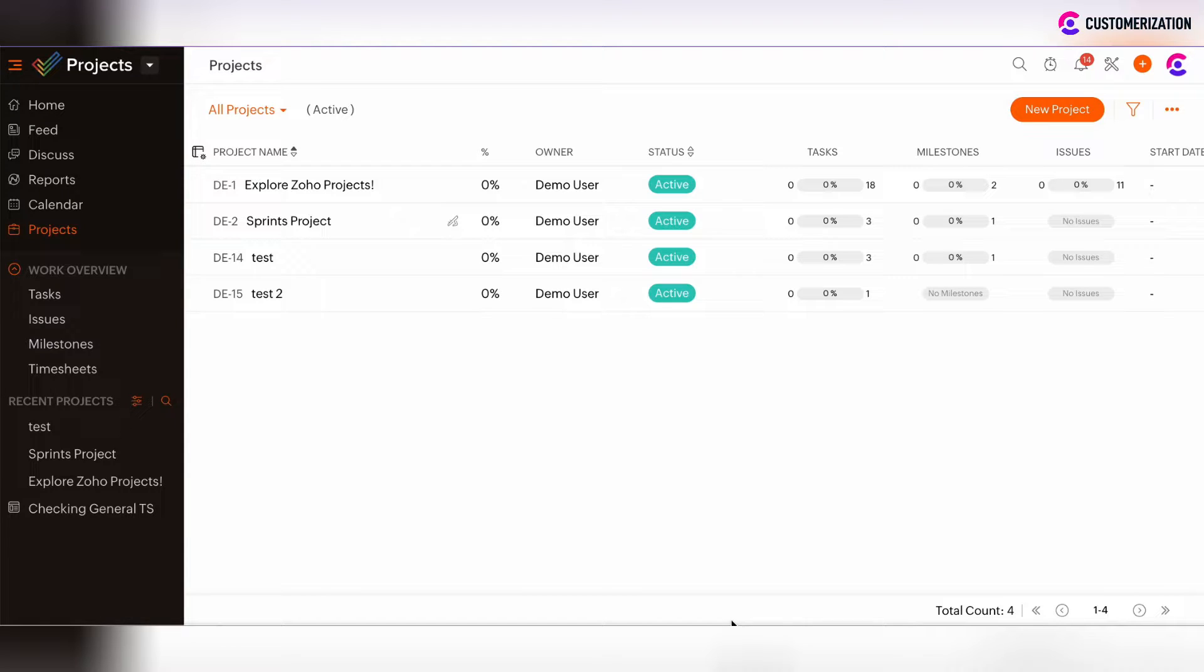There are two options to clean up the projects: trash the project and archive the project.